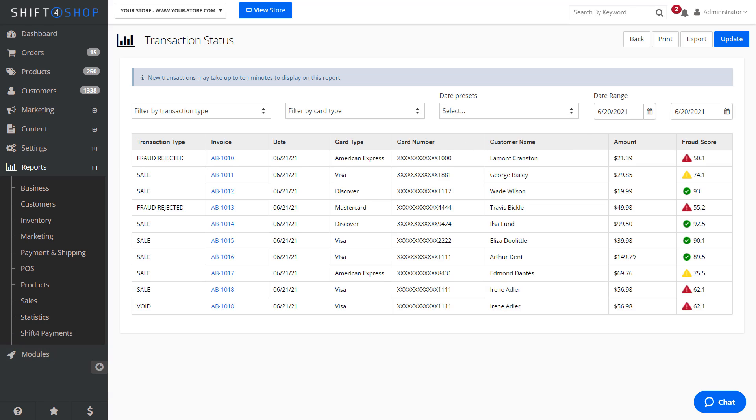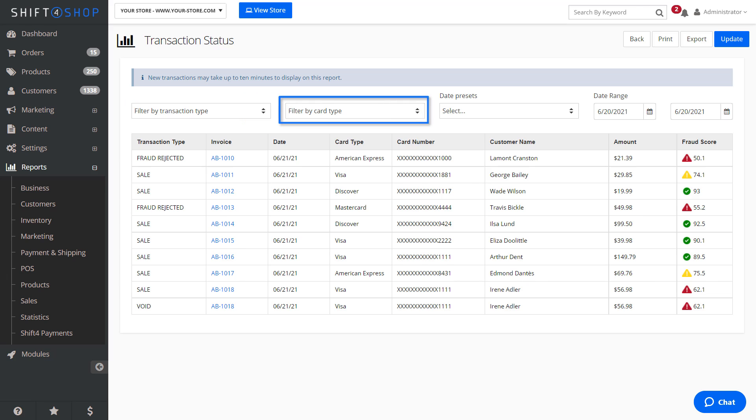The Transactions report will also allow you to filter the view based on transaction type and card type. In the Transactions report, you will be able to view various fields of information pertaining to any transactions that were run during the selected timeframe.